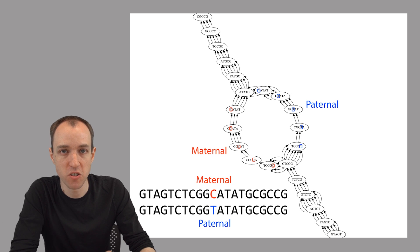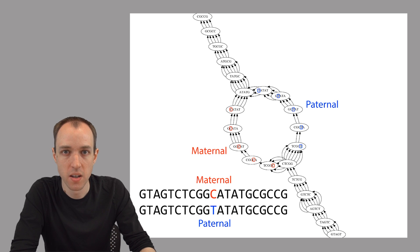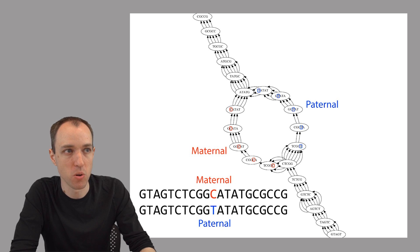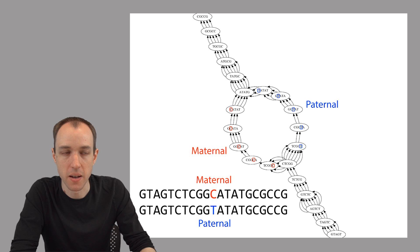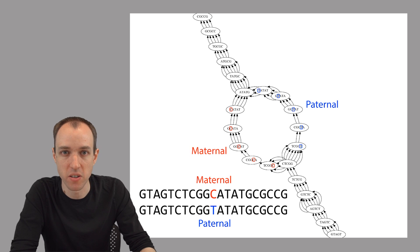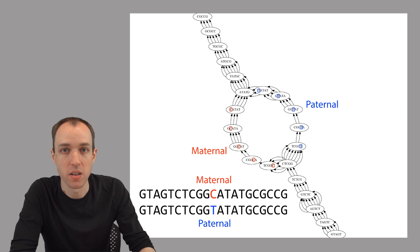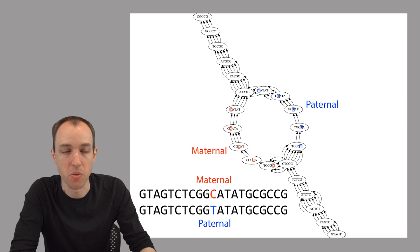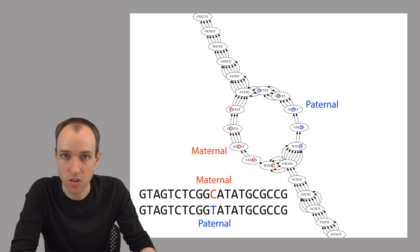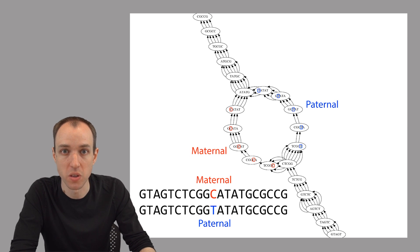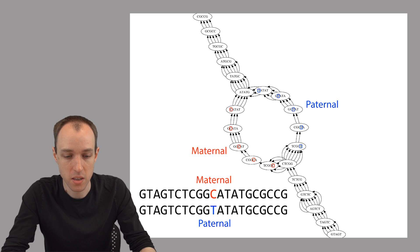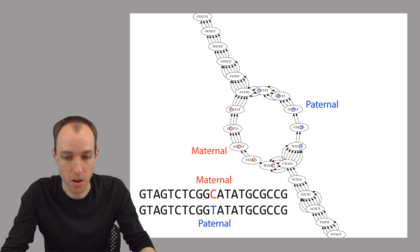The nodes and edges along one side of this bubble correspond to the k-mers that are only present in the maternal copy because they overlap the base that comes from the mother. And then along the other branch are the k-mers that are only present in the paternal copy because they overlap the base that came from the father.